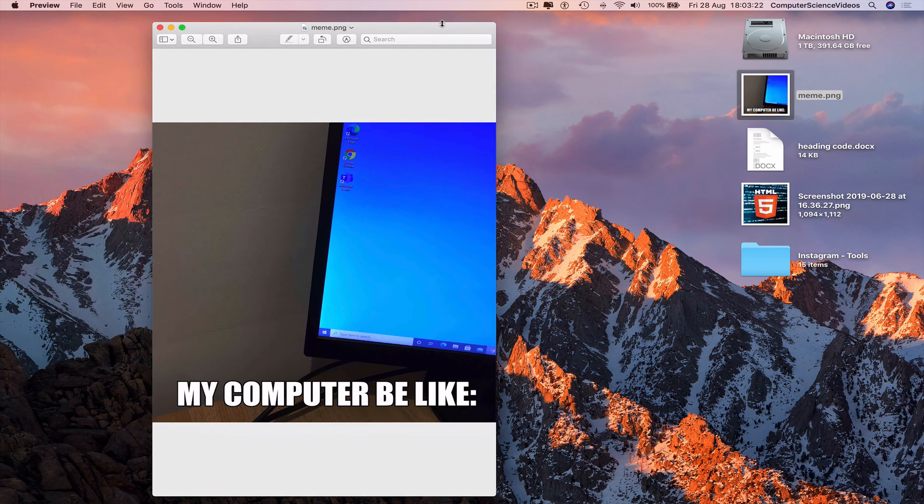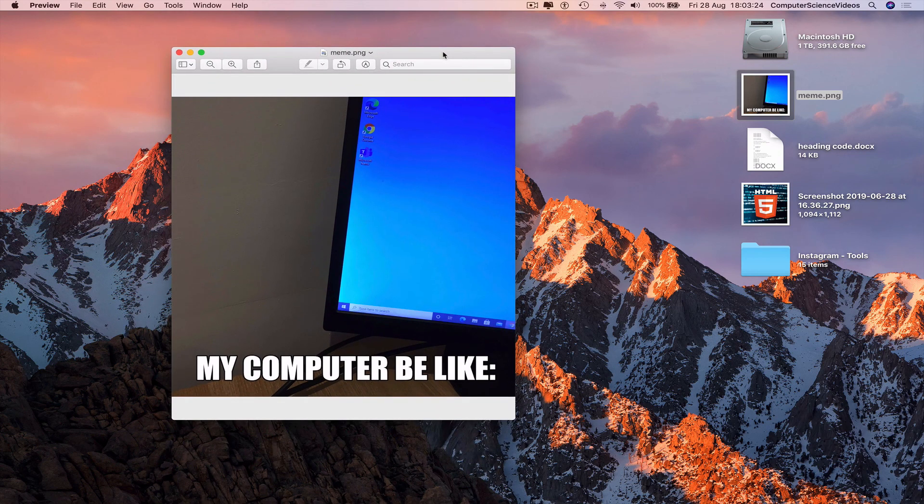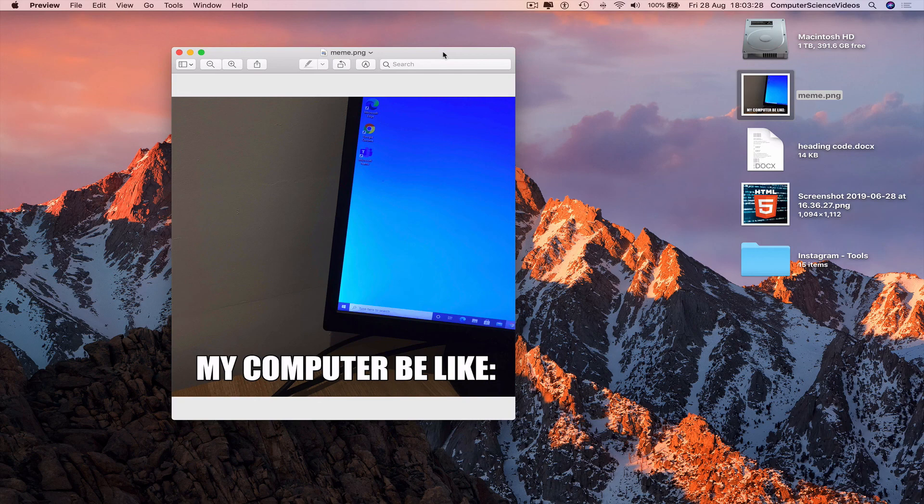So that's it for this video. I'll see you guys in my next tutorial. Thanks for now, bye-bye.